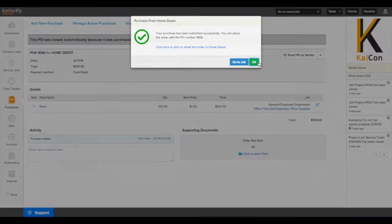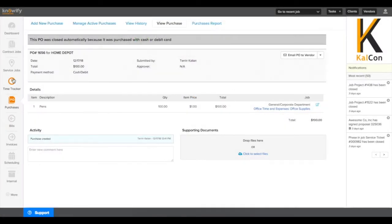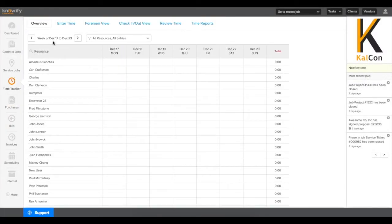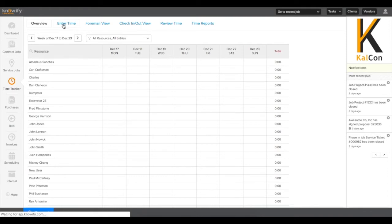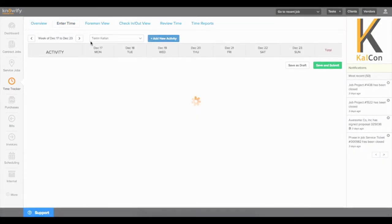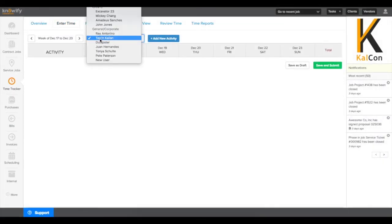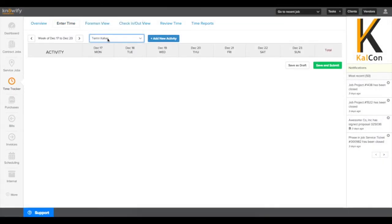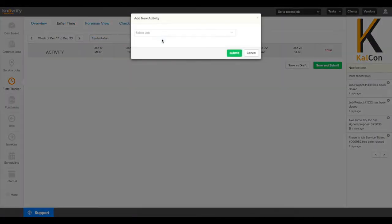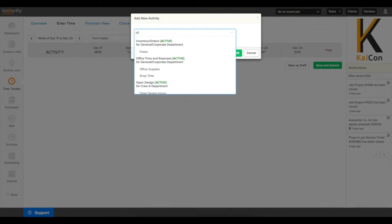The same will go for time entries. If I go to my time tracker, choose to enter time, I can pull up the Shop Time phase from the project that we had set up earlier.